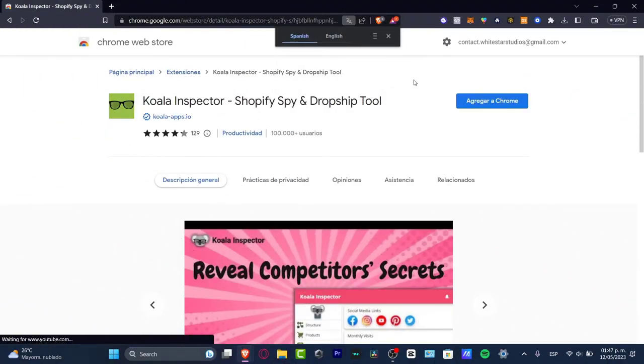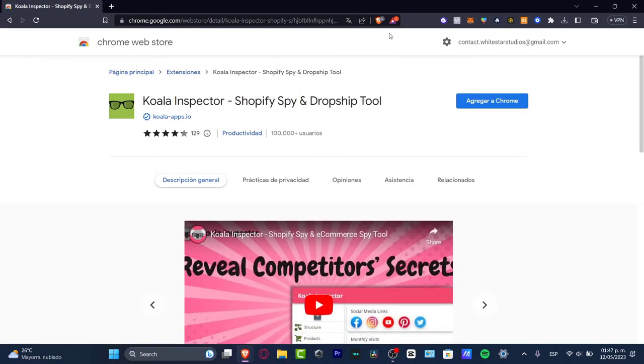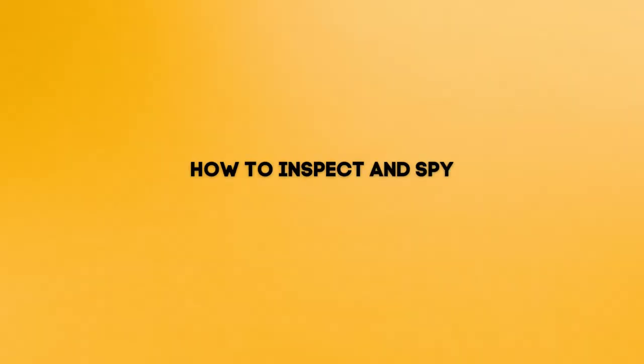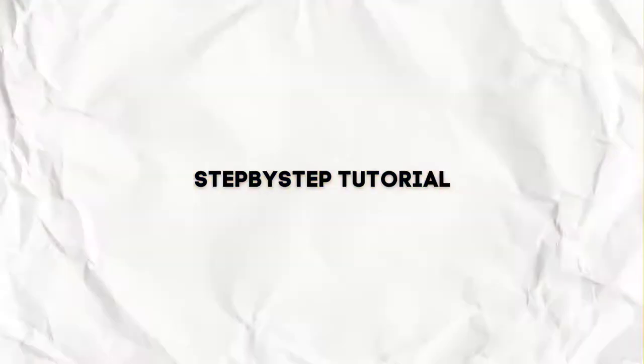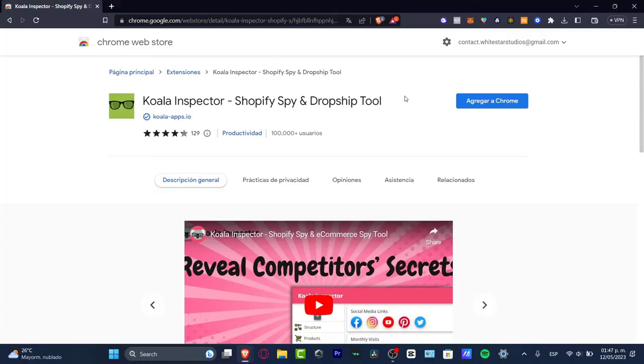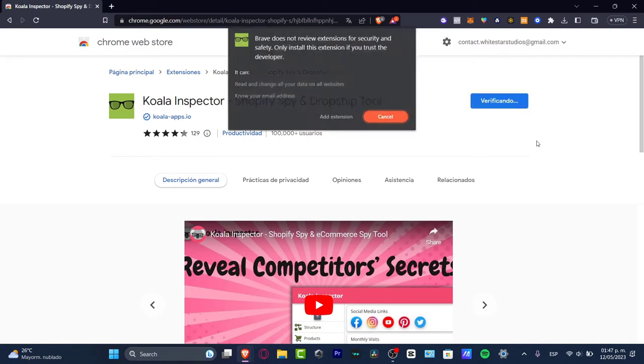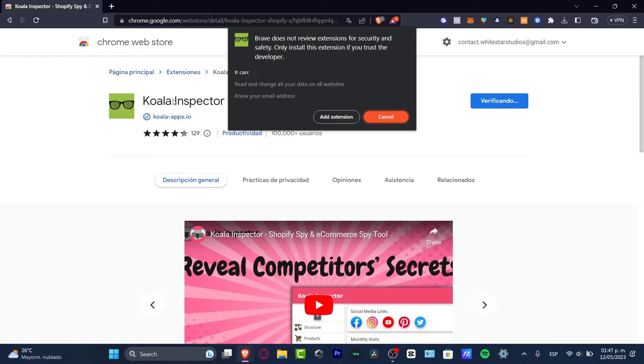What is up everybody, welcome to this new video of Tech Express. In today's tutorial, let's take a look into how you can inspect and spy on competitors of Shopify. The first thing you want to do is look for tools that can help us reveal competitor secrets so we can track how these guys are doing great or bad. We're going to be using the one that says Koala Inspector.